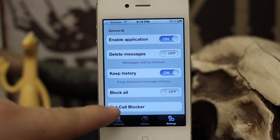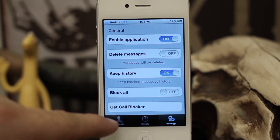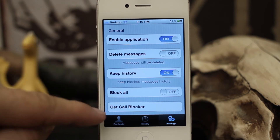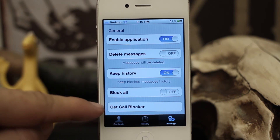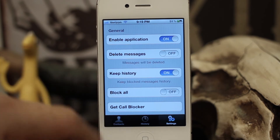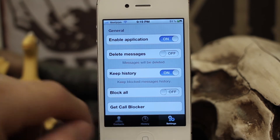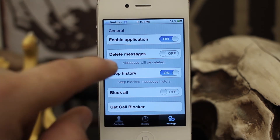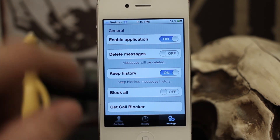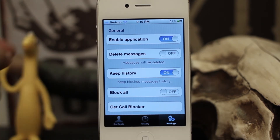There's also an option to Block All. There's another button which is kind of an advertisement for another tweak by the same developer called Call Blocker, which will do the same thing as this but for calls.